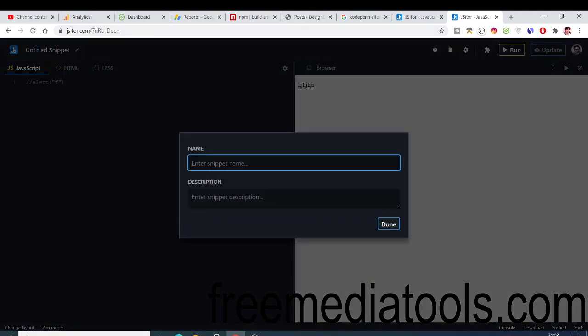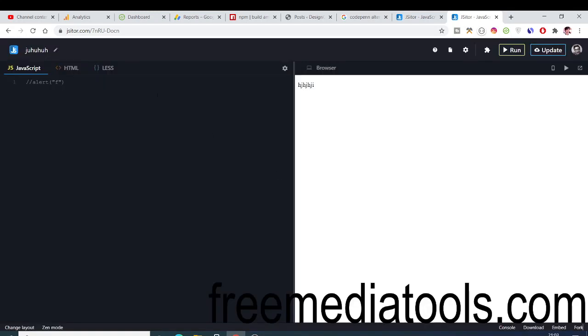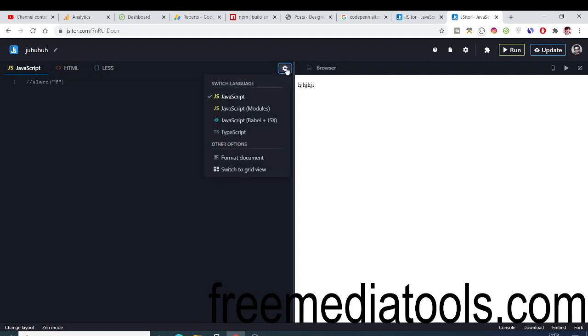You can even give a name as well. I give this a name. You can also provide a custom description and click on done. Now your name is there. This is a great website for sharing code as well.